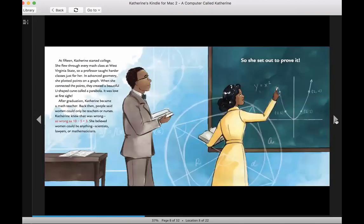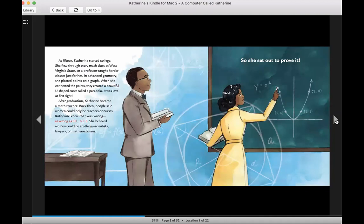At 15, Catherine started college. She flew through every math class at West Virginia State, so a professor taught harder classes just for her. In advanced geometry, she plotted points on a graph. When she connected the points, they created a beautiful U-shaped curve called a parabola. It was love at first sight.